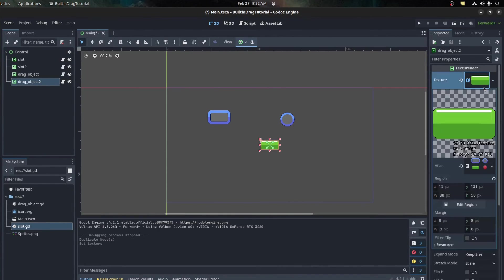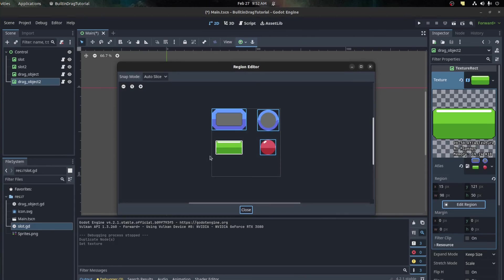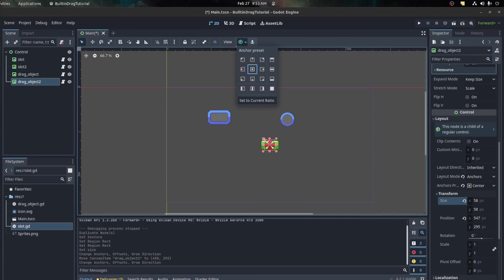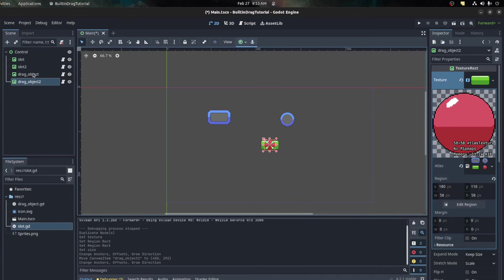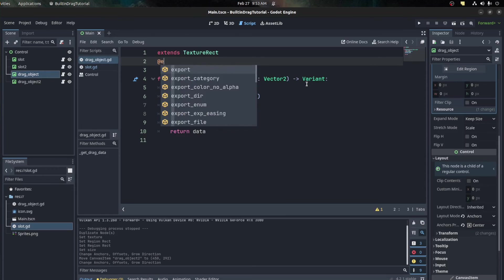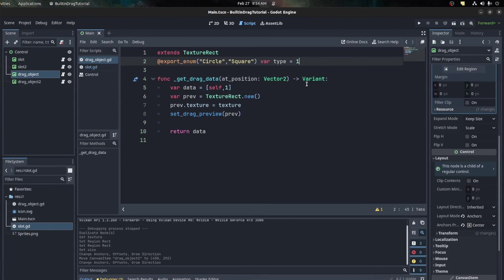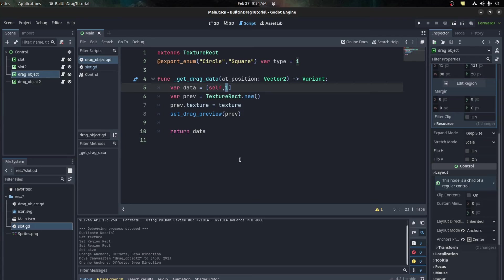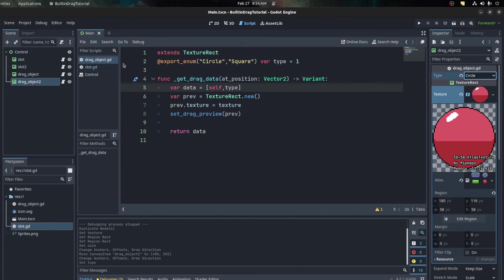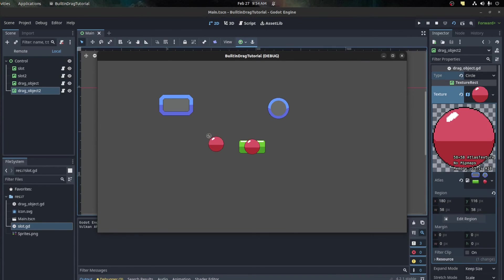Let's duplicate the drag object and make the resource unique, then change its texture region to be a circle. Now we need to export the type on the drag object too, and set object one to square by default. Instead of sending just the number, send the type variable. On object two, change that type to be circle. Save, run this - this one can't go on the square slot, but it can go here because it's a circle, and the square can go to the square.